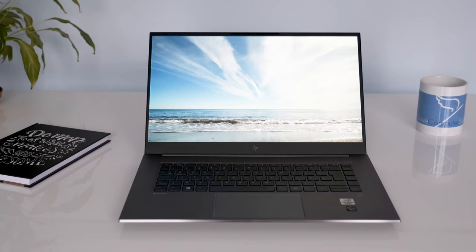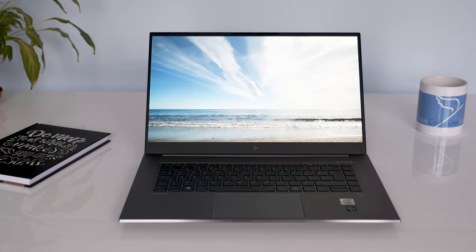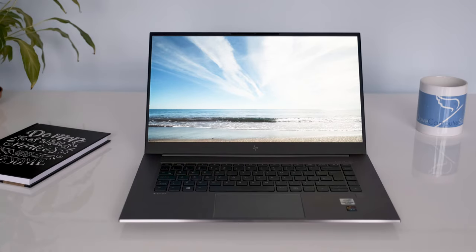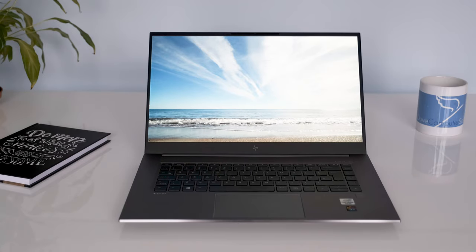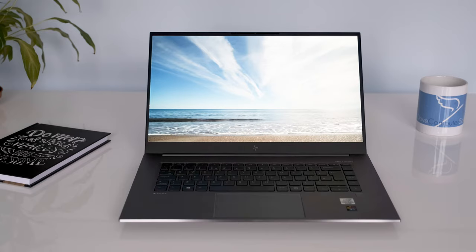We'll be reviewing the HP ZBook Studio G7 with the Quadro RTX T1000 graphics. Is it up to snuff? Let's find out.